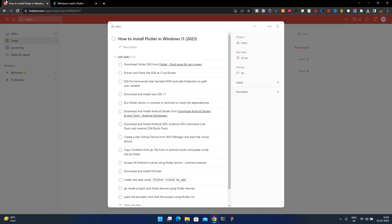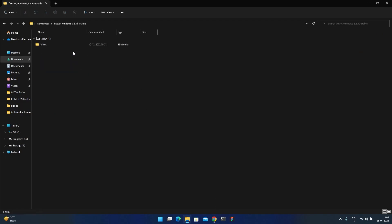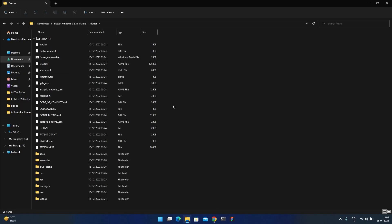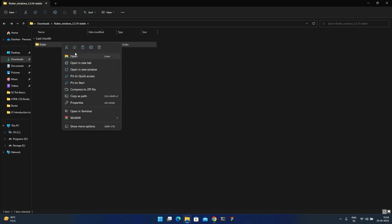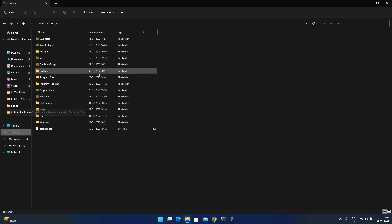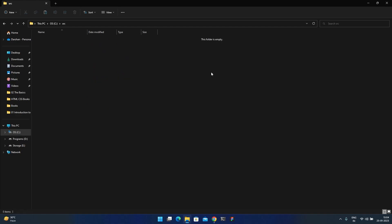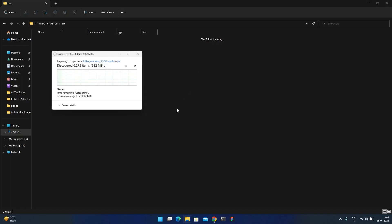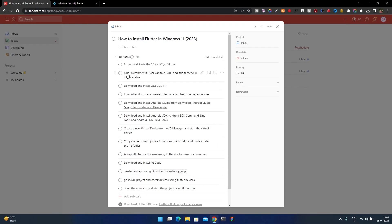Our first step is completed. Now extract and paste the SDK into C:\src\flutter. We have the Flutter folder here. Go inside the C drive, create a new folder called 'src', and inside that paste the Flutter SDK. Once this is done, move on to the next steps.